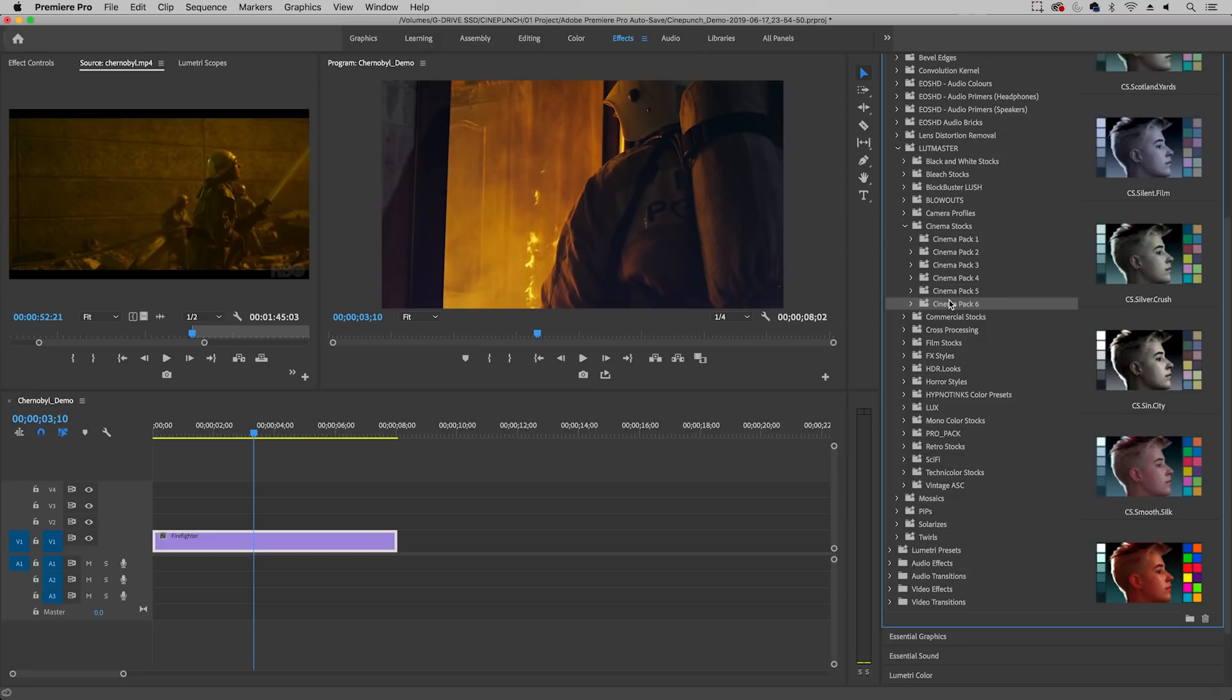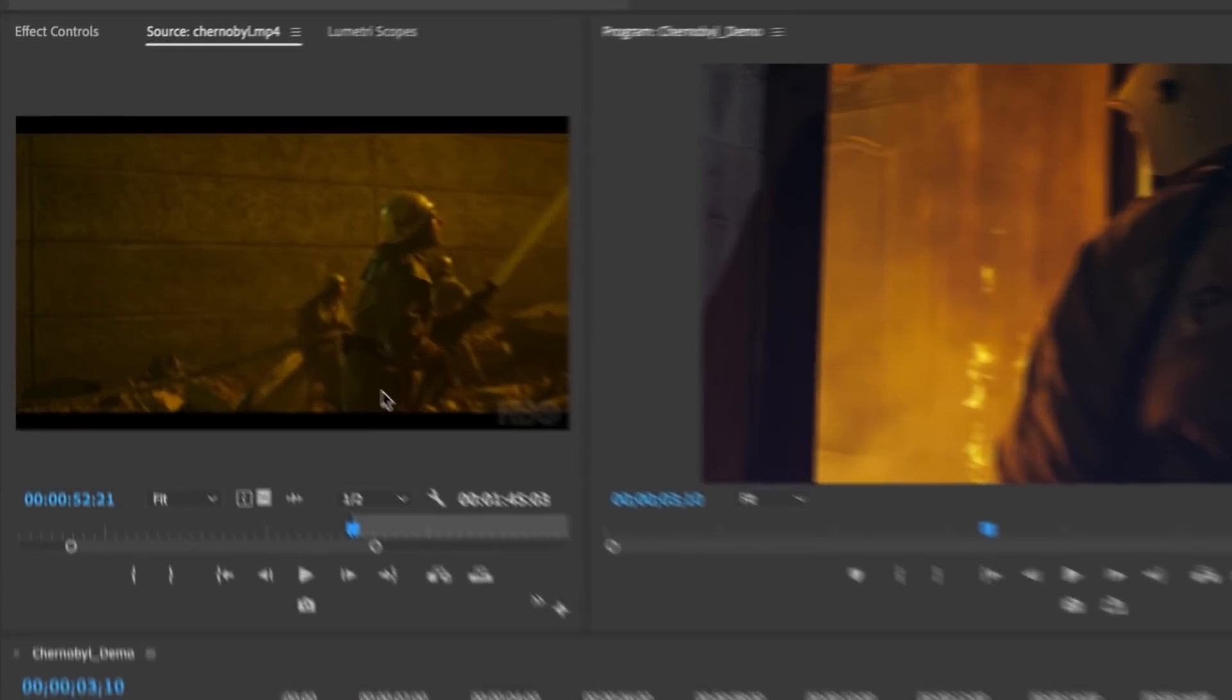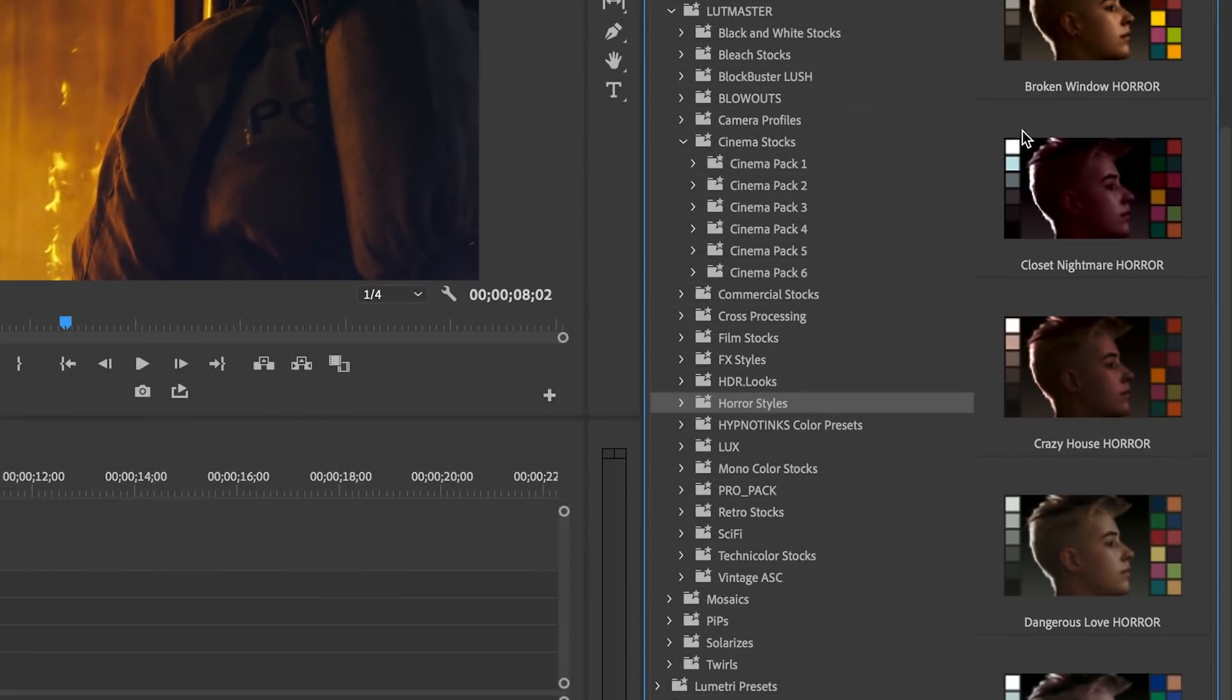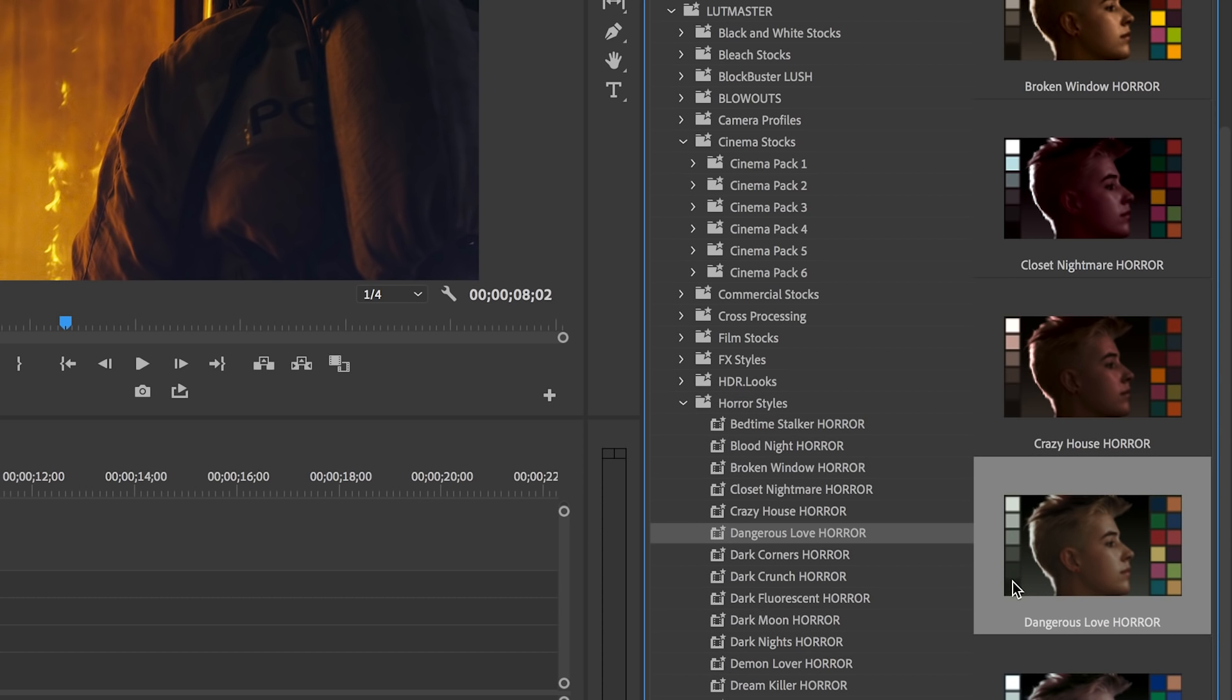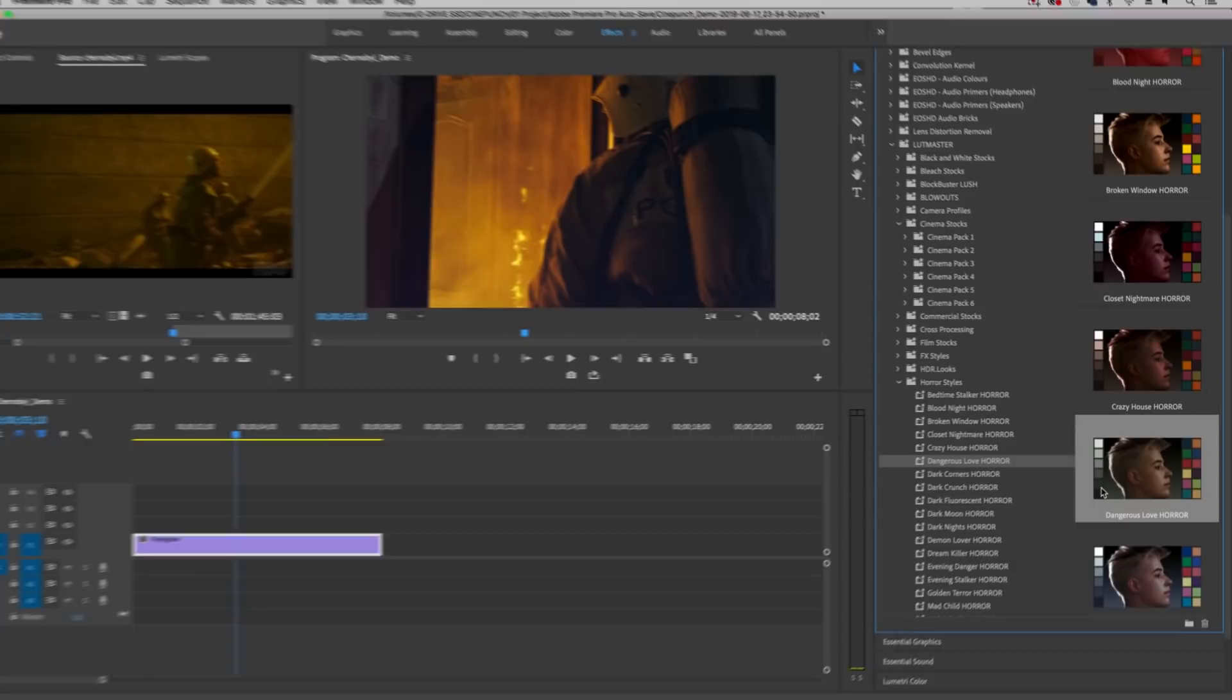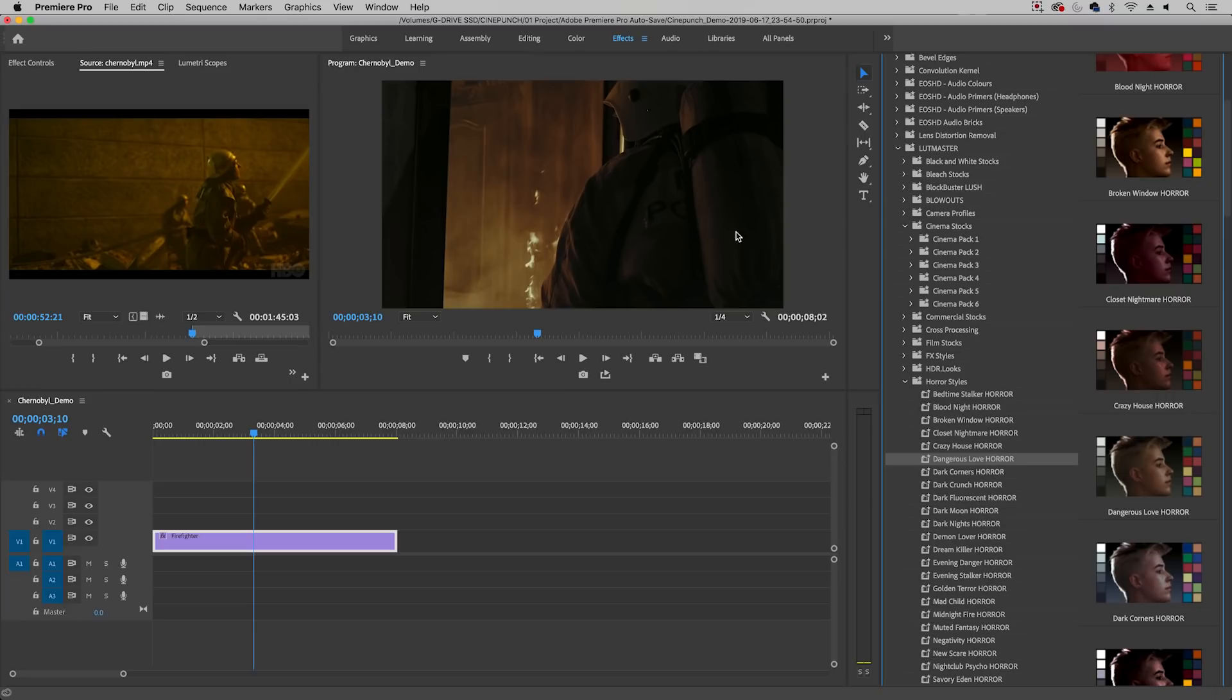Now I found that the horror styles actually worked really great to replicate this scene. So you'll notice over here in the Chernobyl scene, it kind of has kind of like a mustardy green tone. So over here on the left of each preset you can kind of get a color palette of what it looks like. Now Dangerous Love Horror kind of has some sort of grayish green undertones. So to apply this to this particular clip, just double click to apply it and immediately you see the change. Now I think it looks pretty close.